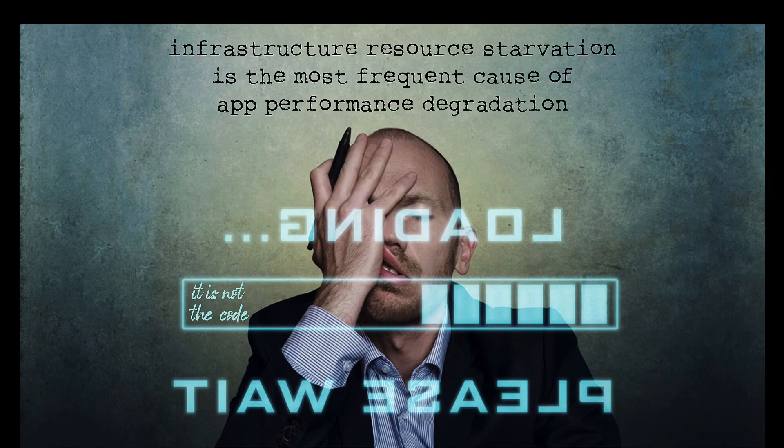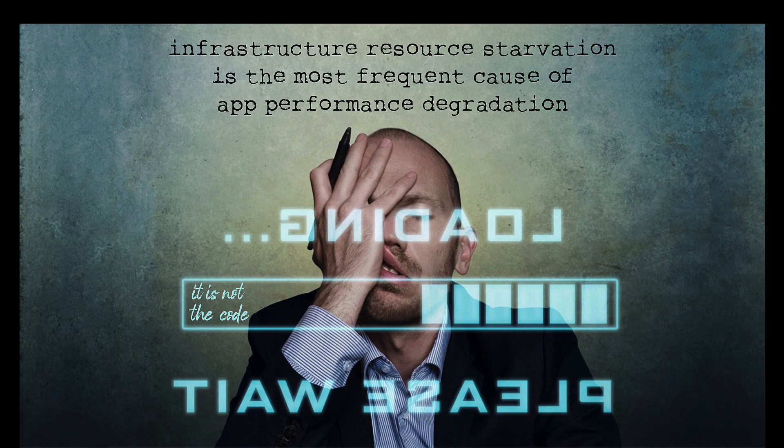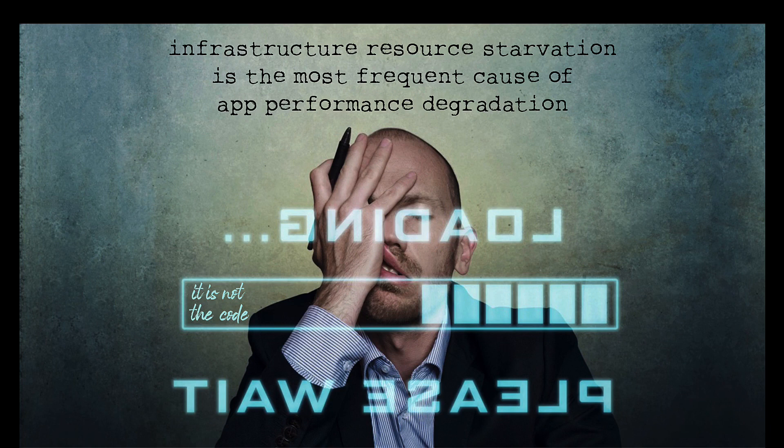There's this growing pressure point for application performance. Application starvation occurs when the infrastructure, whether you're on-premises or in the cloud, can't service the demands of the application or applications to its end users.